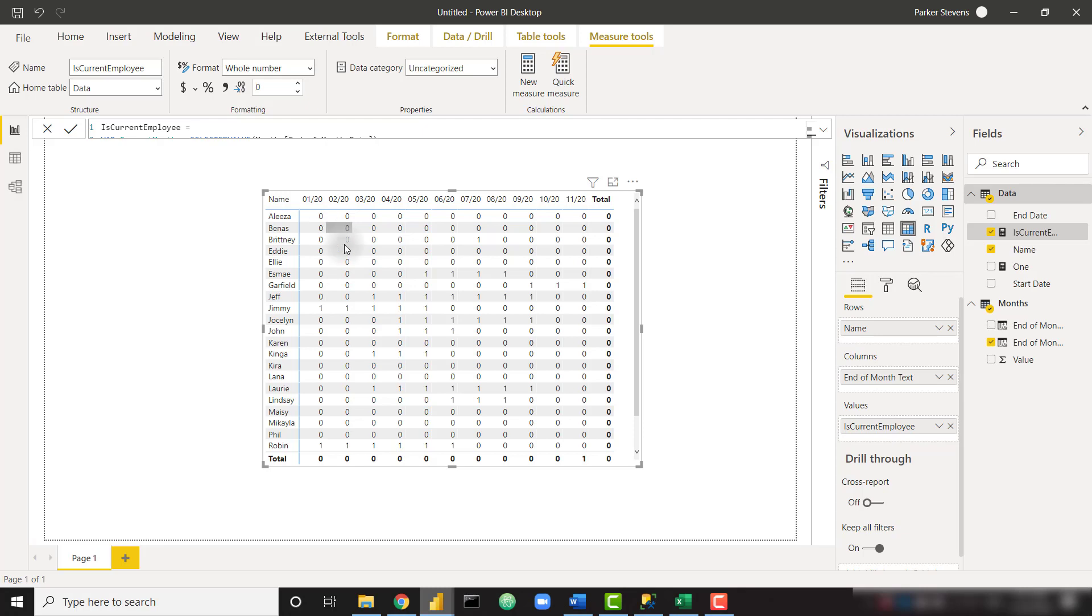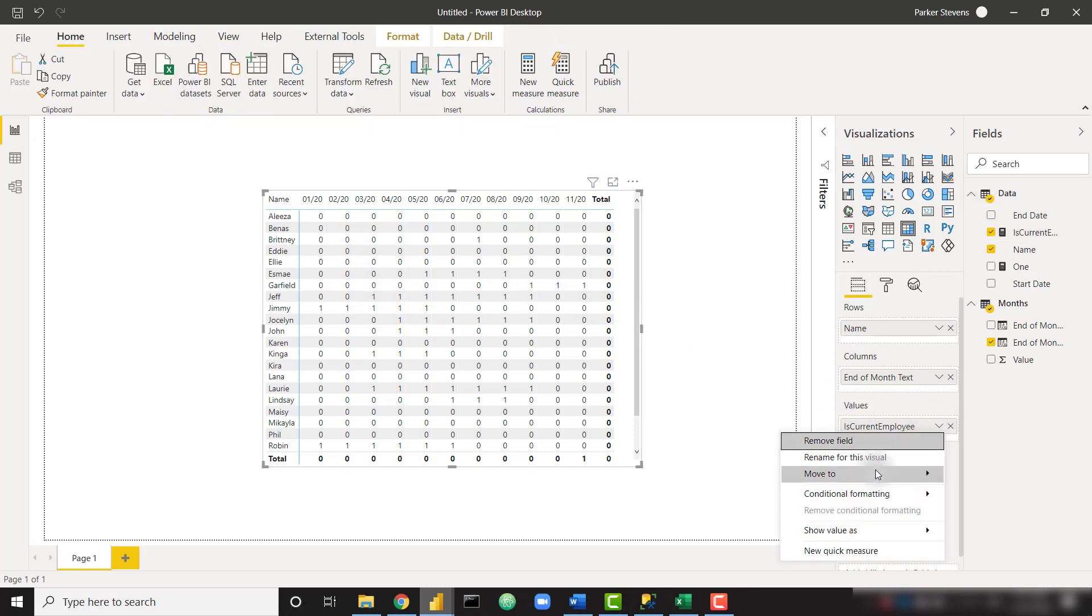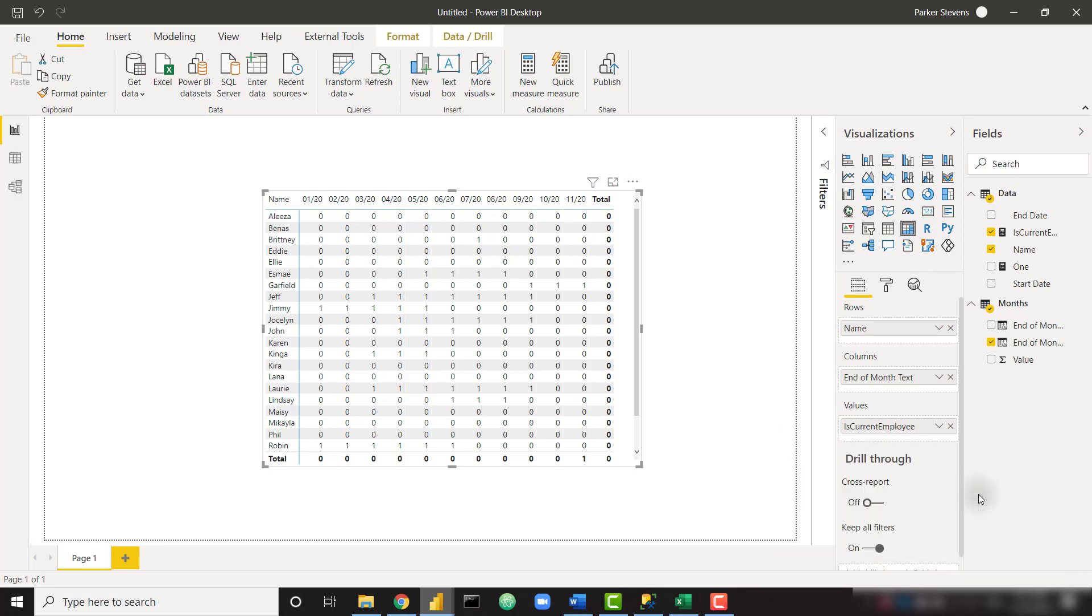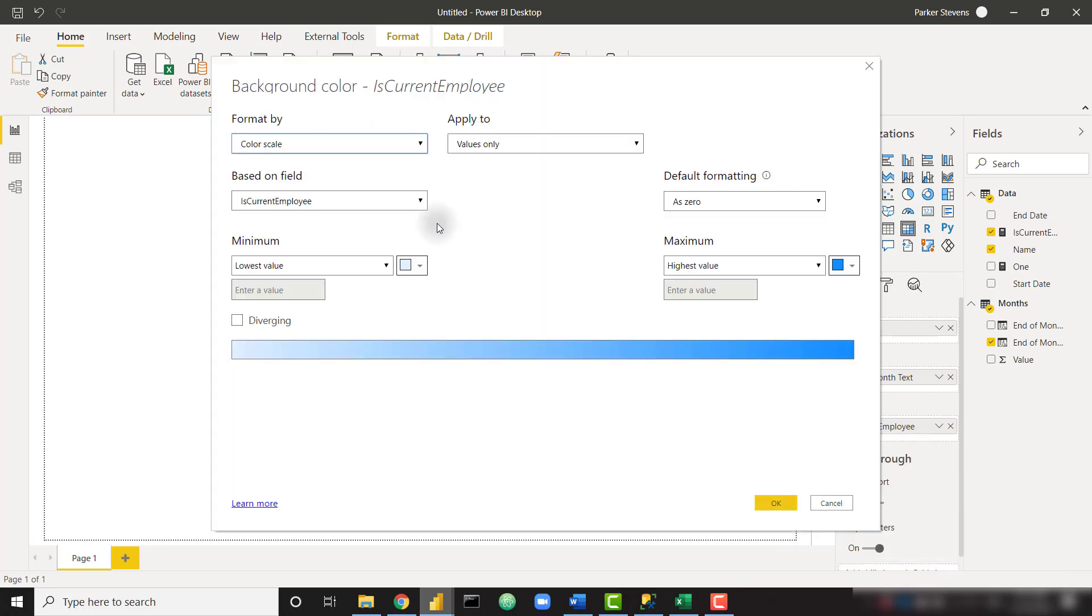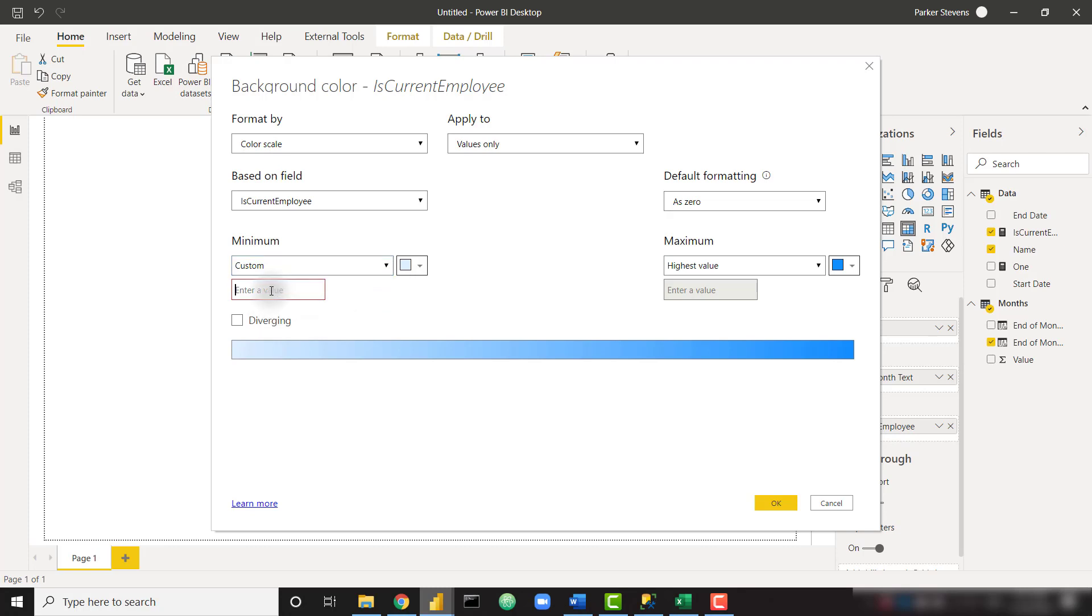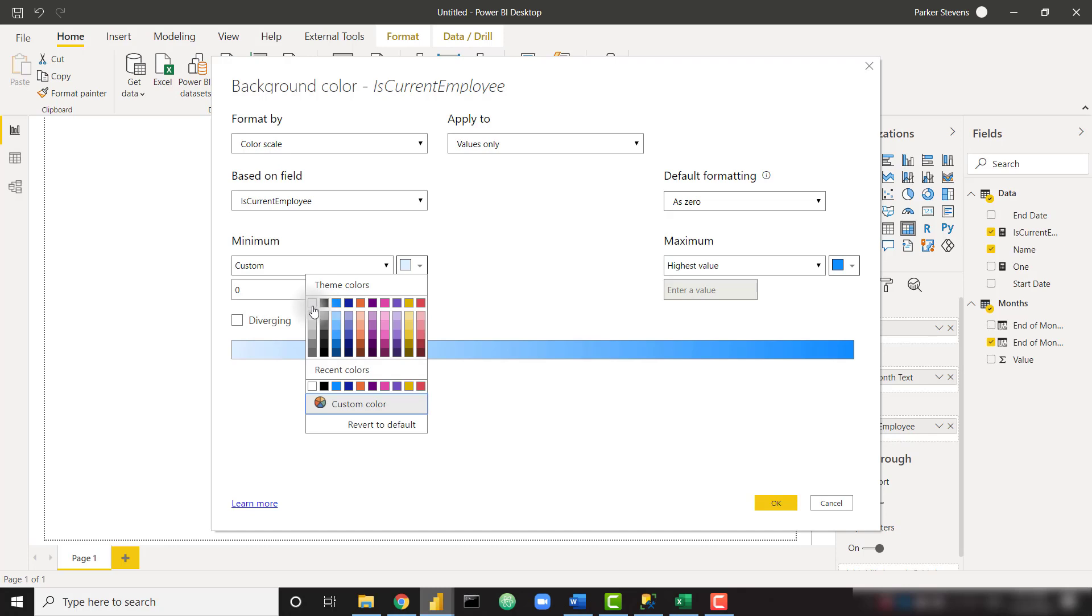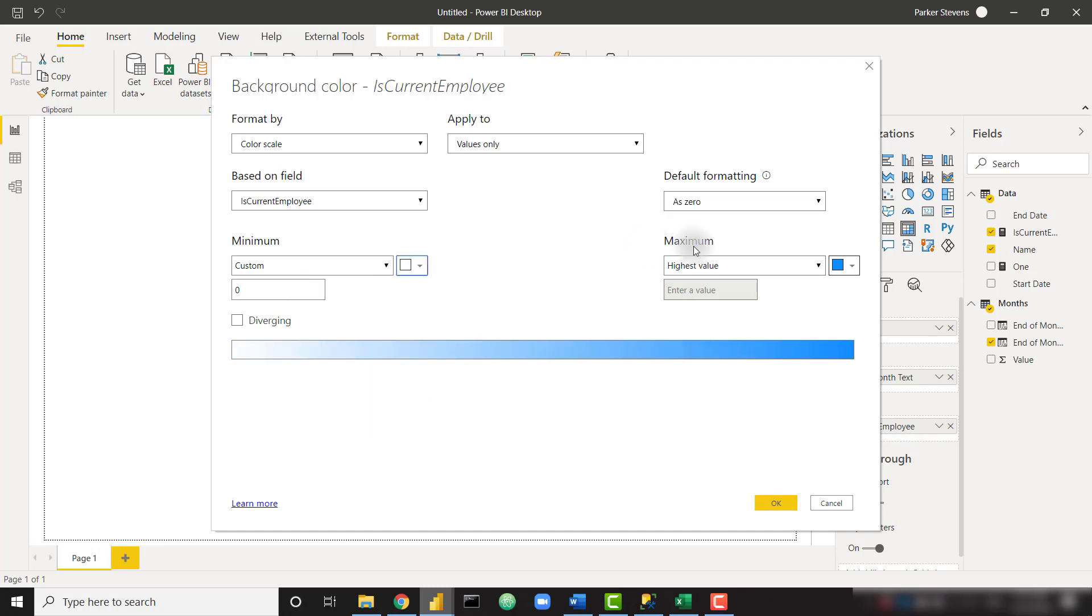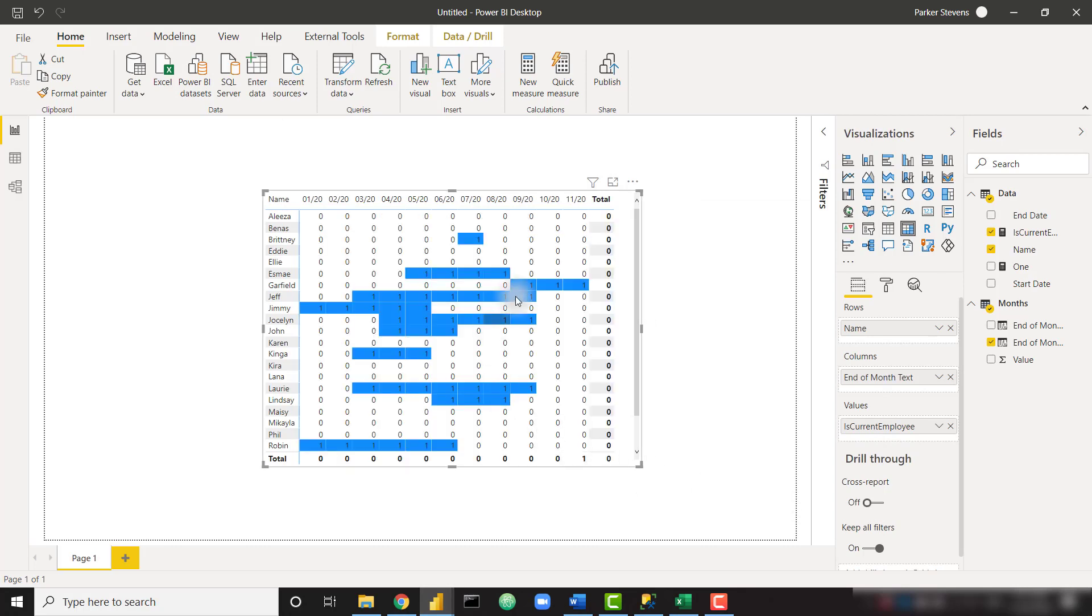Instead of one, our measure, let's throw in is current employee. Nice. So we see a bunch of zeros and ones here. At this point we can conditionally format to make this pop out a little bit. So let's conditionally format our background color. Let's set this where zero is going to be white, so set zero to white. We can do custom, set one. Let's click okay here. And we have this nice timeline.